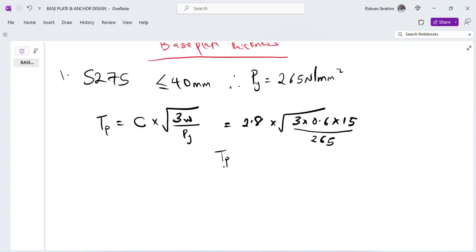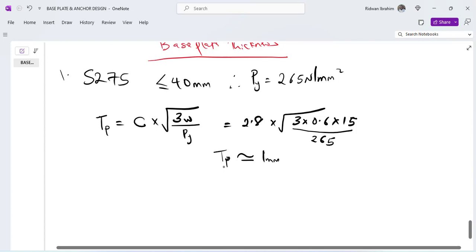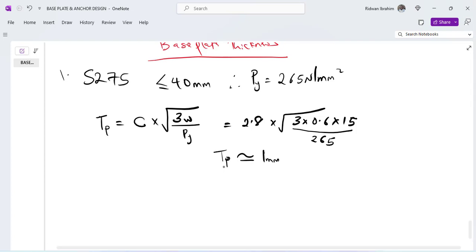So my calculated thickness of base plate is even less than one, so I'll just say approximately one millimeter. But there's no way I'll tell them to use one millimeter on site, they cannot even achieve one millimeter. So I would just tell them to use 10 millimeters. So I would say provide 10 millimeter base plate.